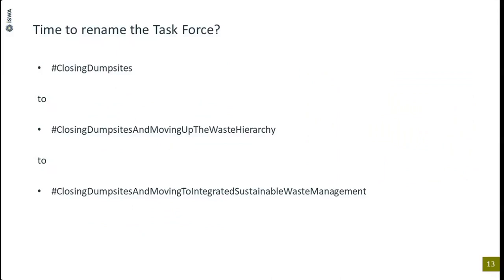When we tell people in the global south about our task force on closing dump sites, they ask: where will waste go after? Their default is sending waste to dump sites. A more accurate description of what we're trying to do would be 'closing dump sites and moving to an integrated sustainable waste management solution' — but that's cumbersome for social media. So for now it's hashtag 'closing dump sites,' but we welcome better ideas.